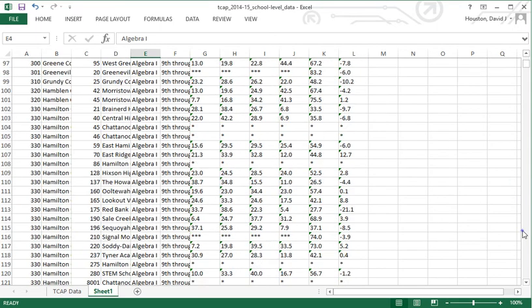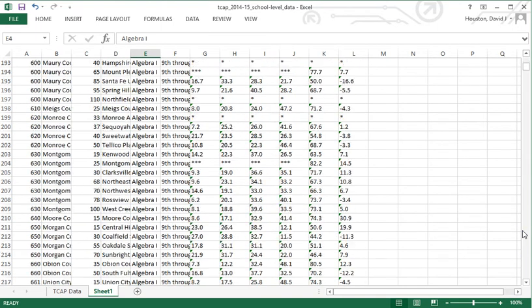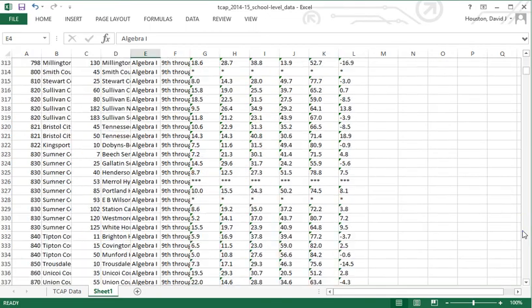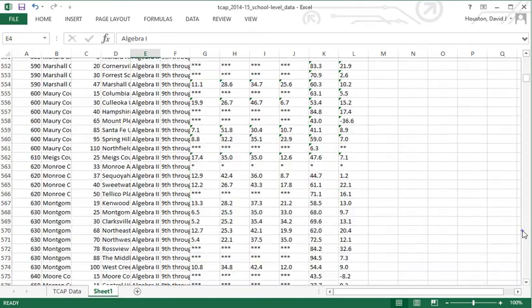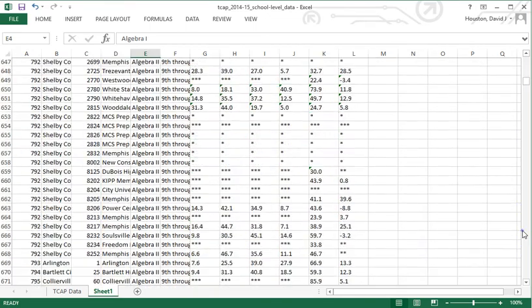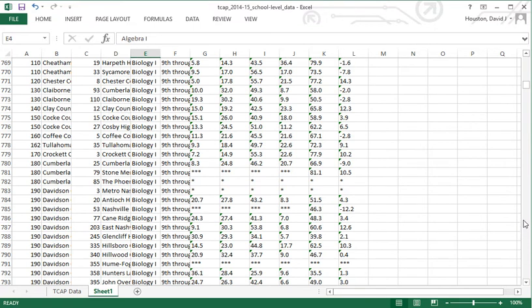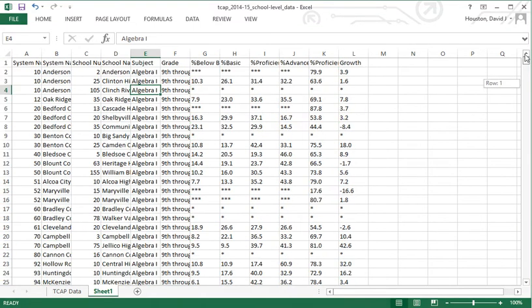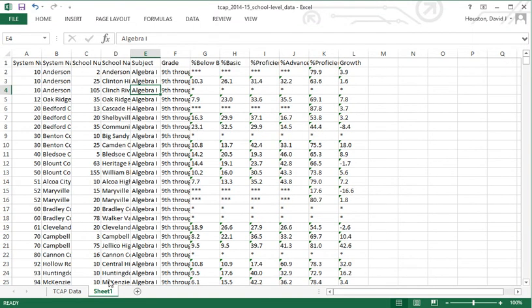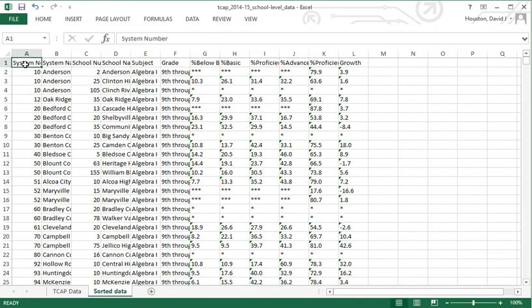Scrolling down further we get to Algebra 2 information, then Biology 1 information, and so on. This is exactly what we want. I'll double-click on this tab and label it 'Sorted Data' so I know what this information is — same data as the TCAP worksheet but now sorted.